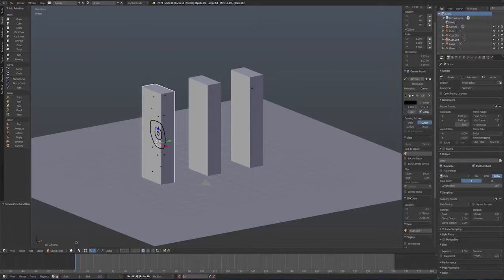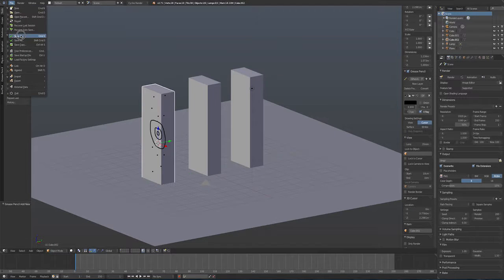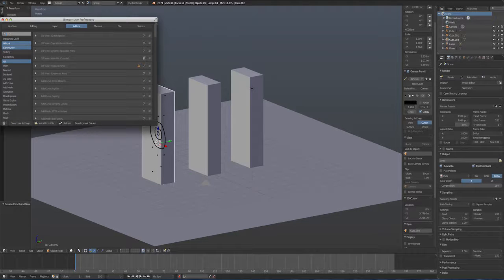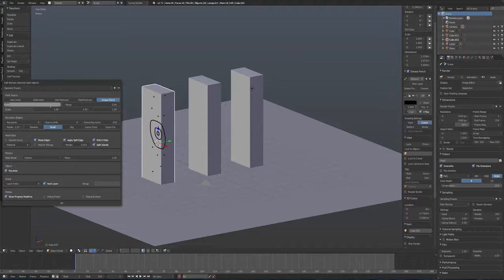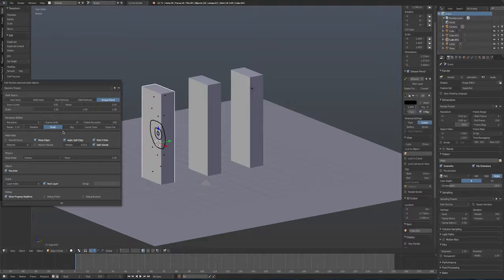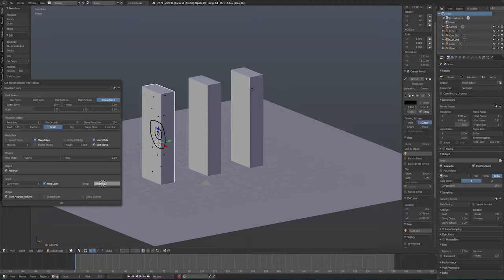Now in Cell Fracture, switch the source to Grease Pencil and set source limit to 500, pieces to 200, recursion to 1, no edge split, re-centre on, next layer, group name 'Brick Pieces'. Pressing OK, we get a fracture pattern that radiates outward from the drawn impact zone — a more interesting, organic result than the uniform approach.